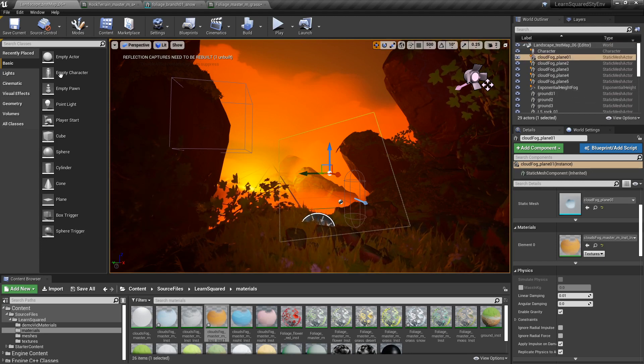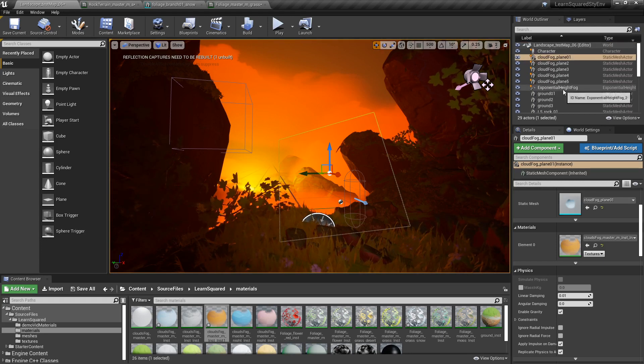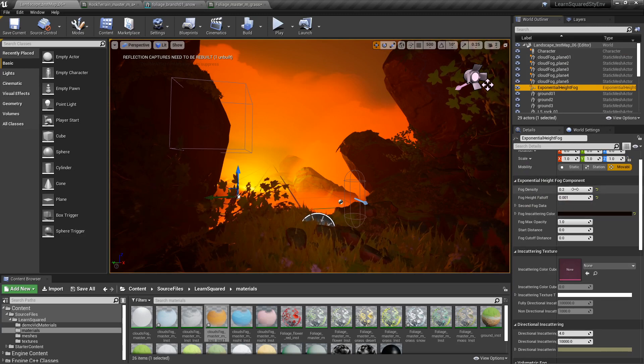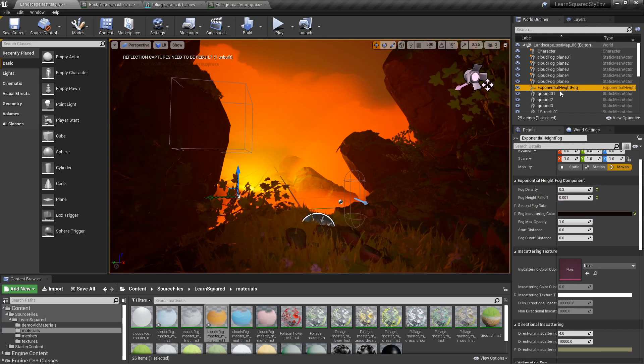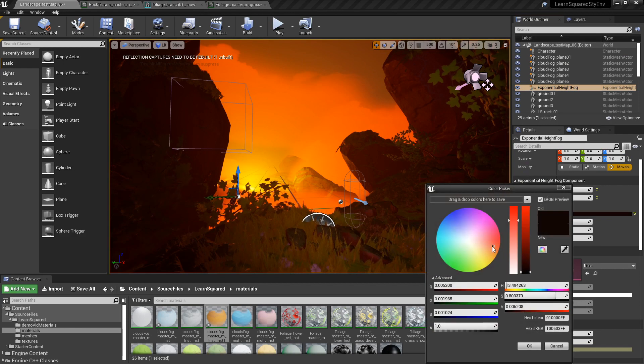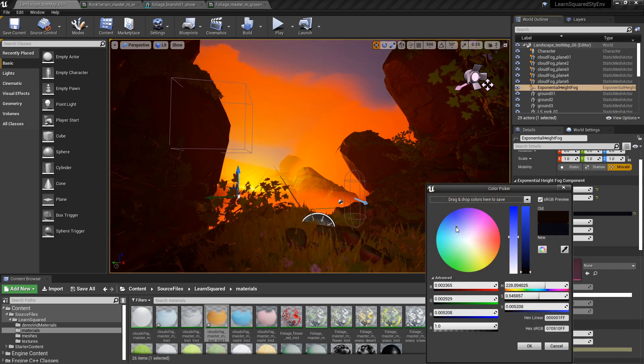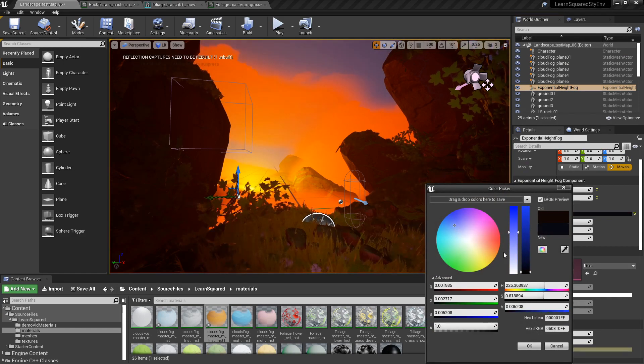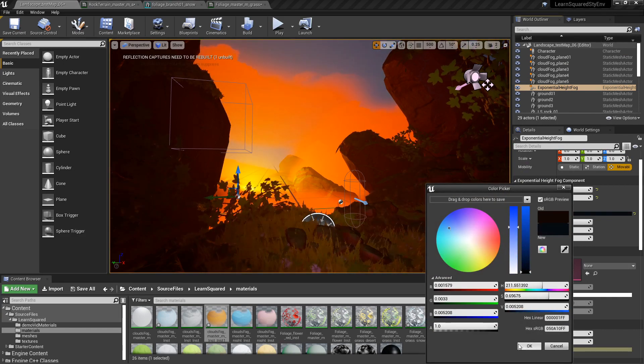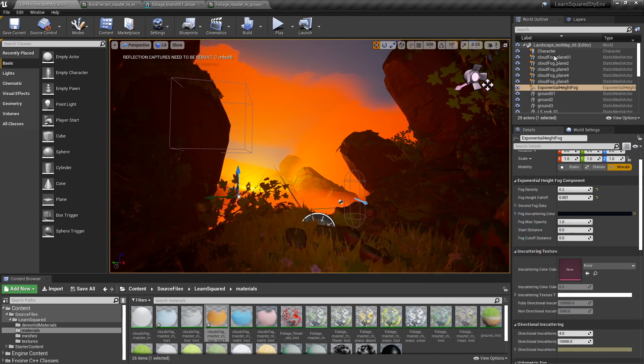In real time here, what I can do is change the effect of the height fog. So if I switch this around to something like a blue or purple here,